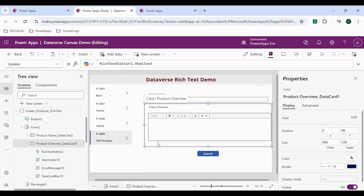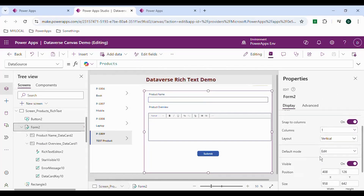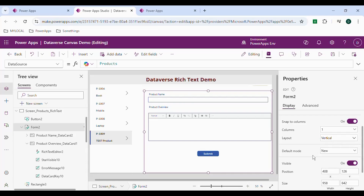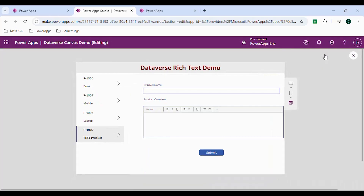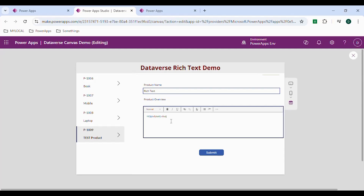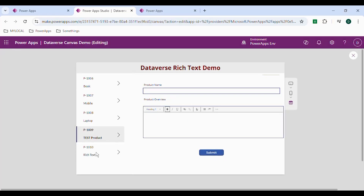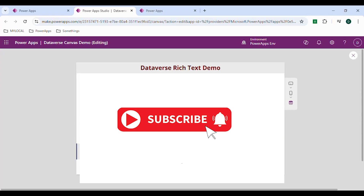Let me preview. The form is currently in Edit mode, so go back, select the form, and change the Default mode from Edit to New. Save and preview. The form is now showing — give it a product name, type some rich text content, apply formatting like headings, and click Submit. It creates a new record. For updating in a form, it's the same — we use SubmitForm. This is all about the Dataverse rich text demo. Thank you.